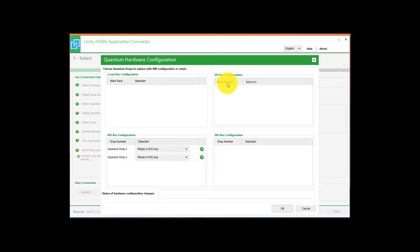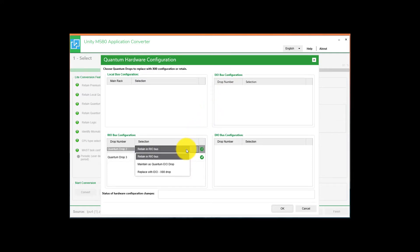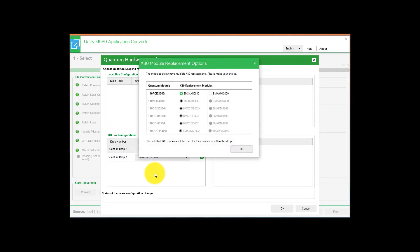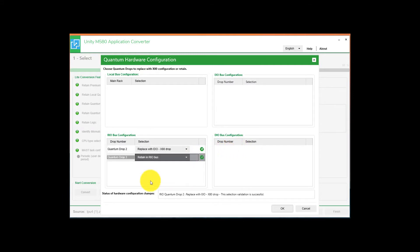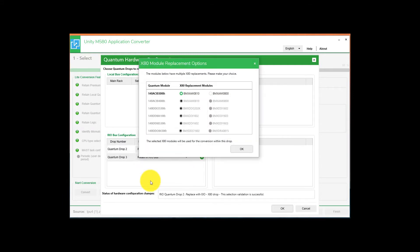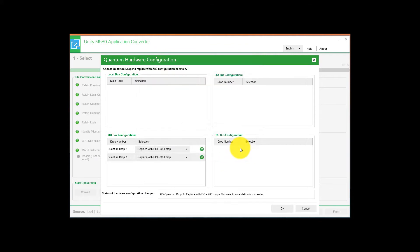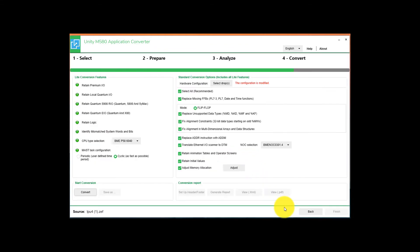Select the Drops. Go down to the Remote I/O. And we want to change both of them to Replace with E.I.O. X80 Drop. Select which module you want to use there. Then on the second one, Replace E.I.O. with X80 Drop. Hit OK.